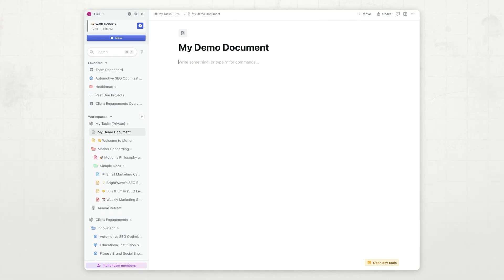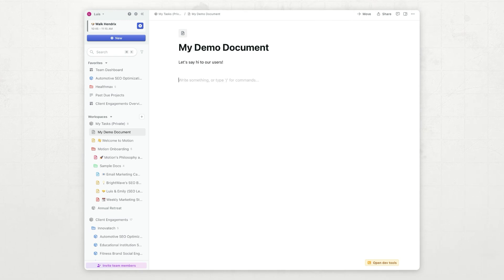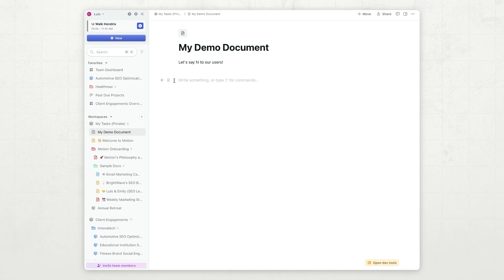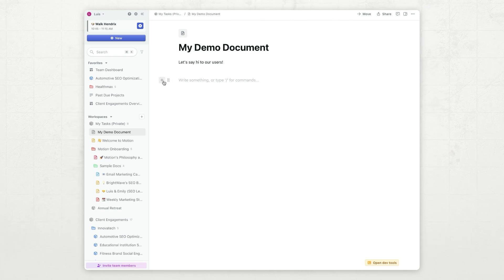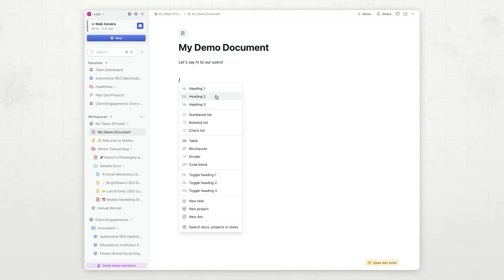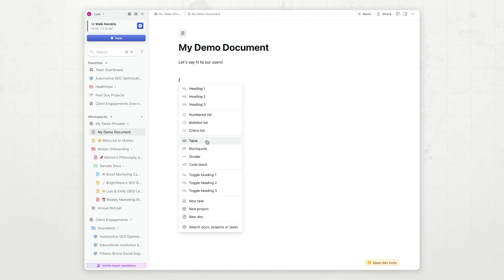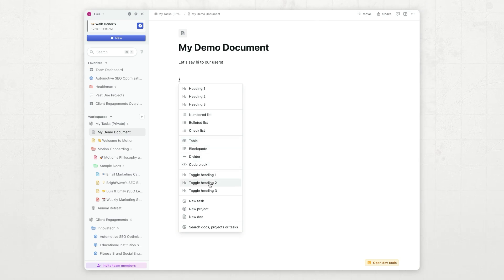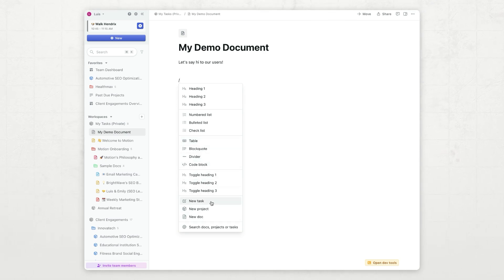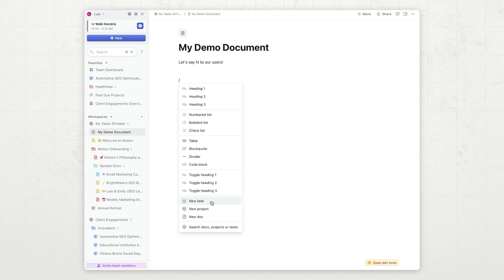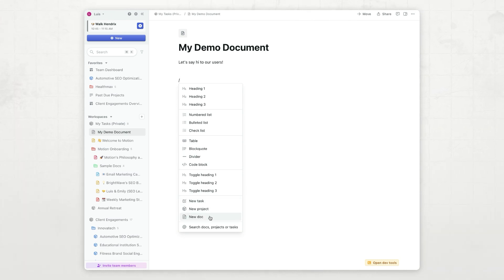So, let's say hi to our users. We also support rich text formatting. To do that, you can hover over any line and click the plus button, and you will see all the options right here. We have headings, lists, tables, block quotes, toggle headings. We have a pretty cool way to create new tasks, projects, or docs.